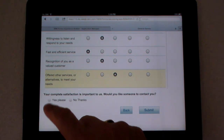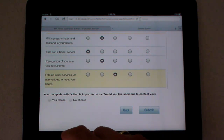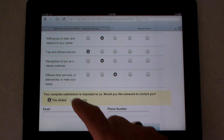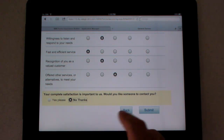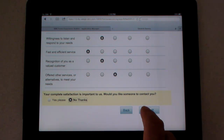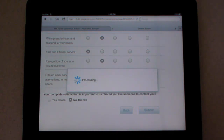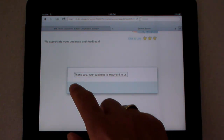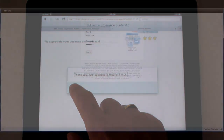The customer completes and then submits the satisfaction survey. The survey submissions are automatically stored in a back-end database and are available for export or even as input into other Forms Experience Builder applications.